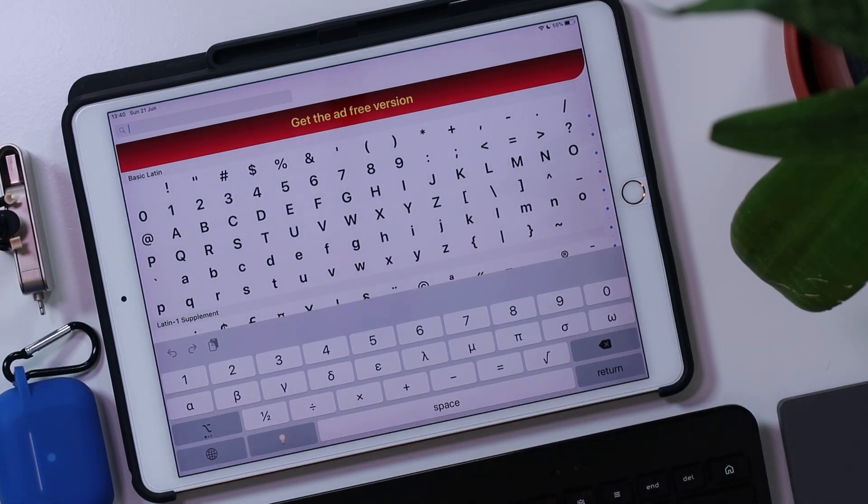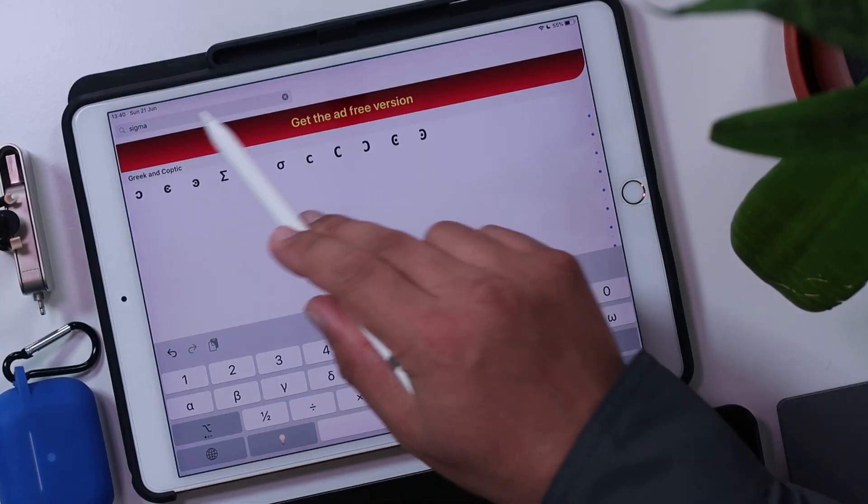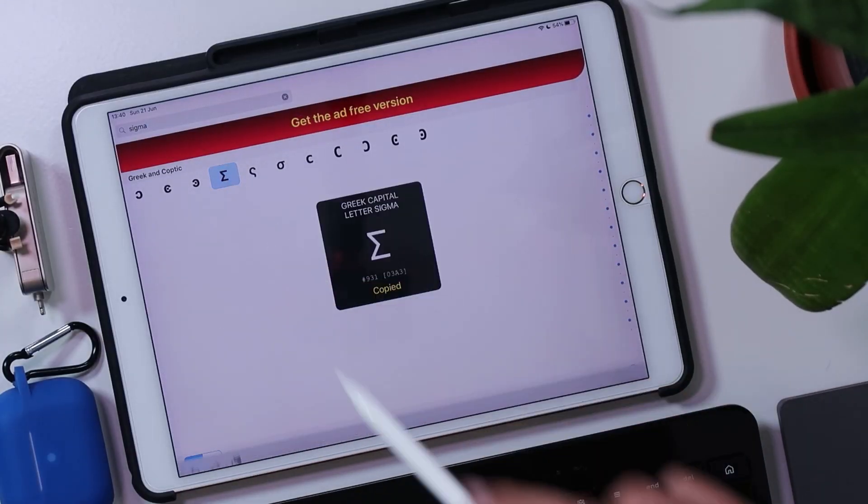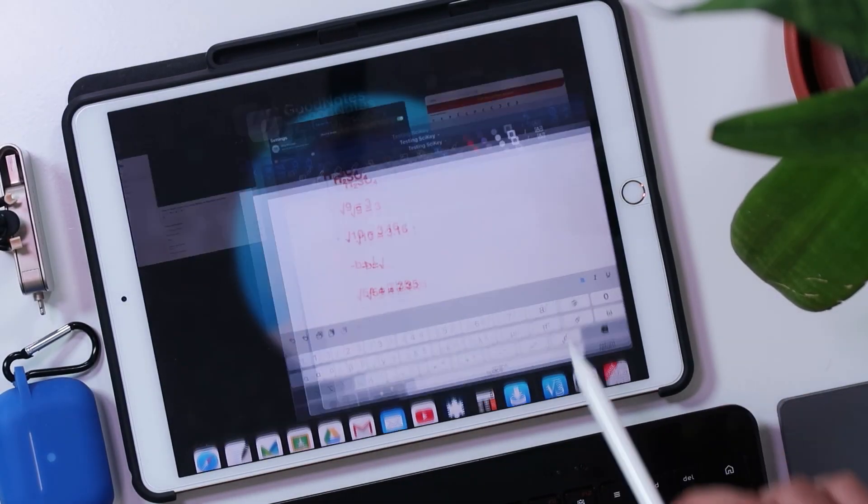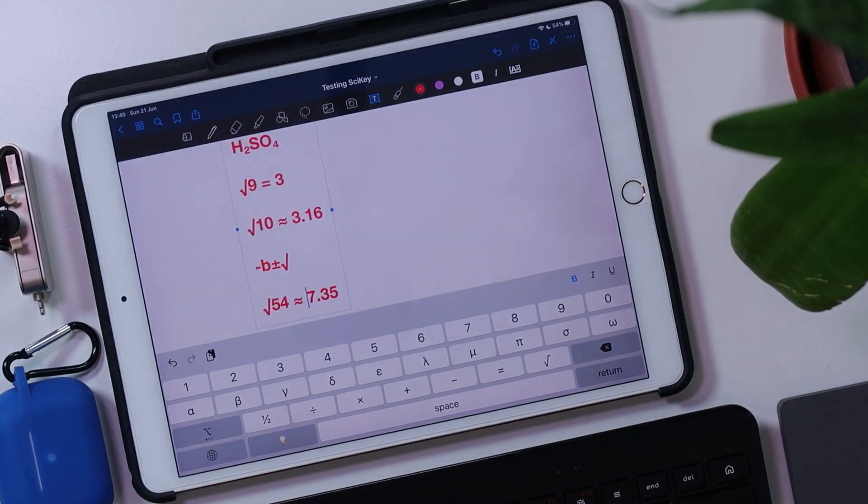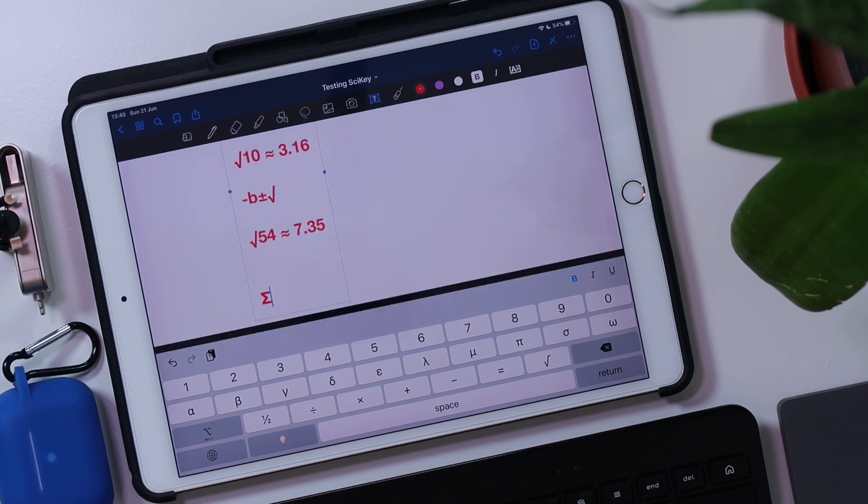You can go find character map and you can type in anything that you want to here. What are you looking for? You're looking for Pi. Are you looking for Sigma? Are you looking for square root? What are you looking for? So if you type it in, you can copy that. That's been copied now. And now I can go back to my application over here and I can type in Sigma. So copy and paste Sigma.